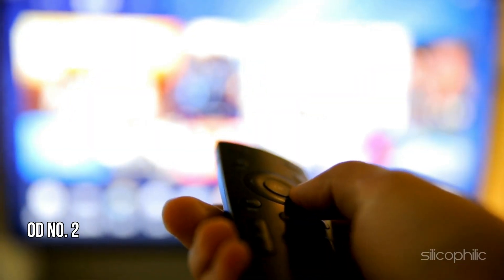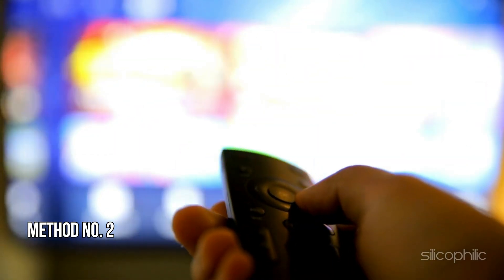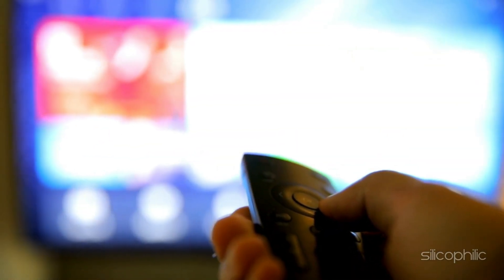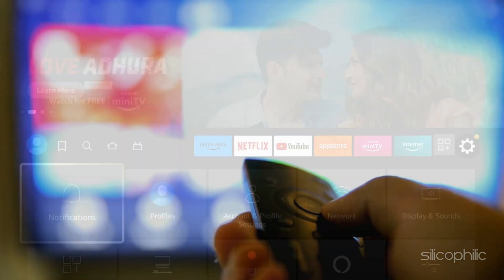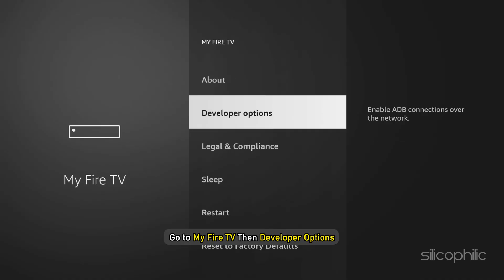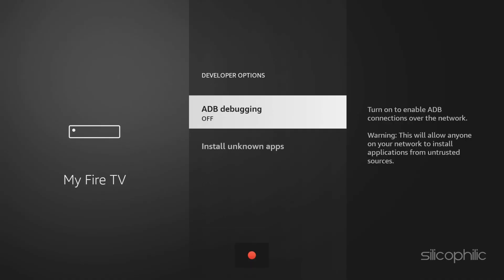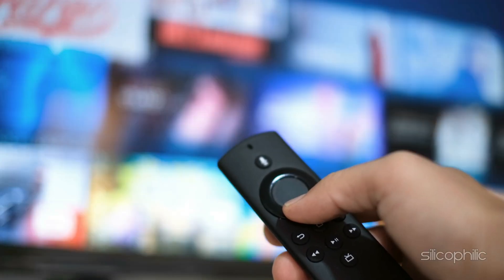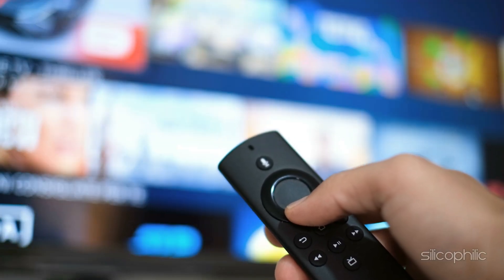Method 2. Turn on ADB Debugging. Open Firestick Settings. Go to MyFireTV, then Developer Options as shown previously. In the Developer Options menu, enable ADB Debugging. Now try to reinstall the app again and check.